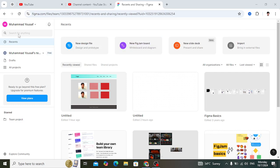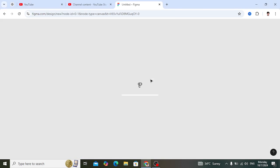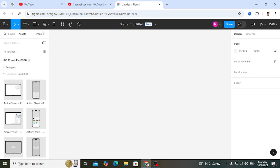After creating your account, you will be presented with the interface. Here is a new design file. This is the user interface of Figma — very simple. You can design websites, mobile apps, and other user interfaces easily.